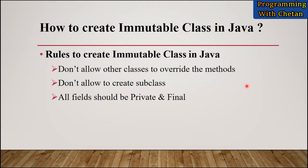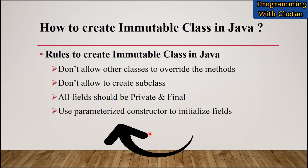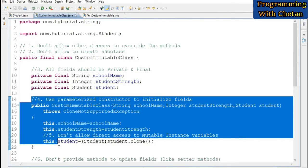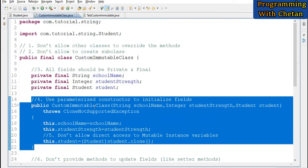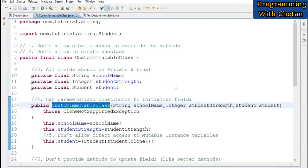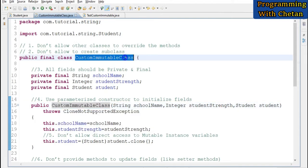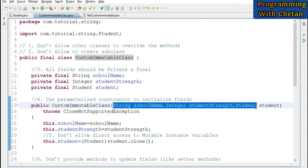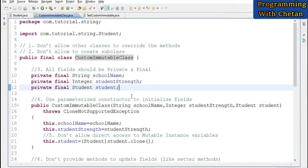The next rule is: we should use a parameterized constructor to initialize the instance variables. Here in our class we have declared a parameterized constructor with the same name as the class, accepting three parameters of type String, Integer, and Student.